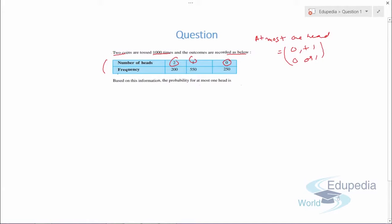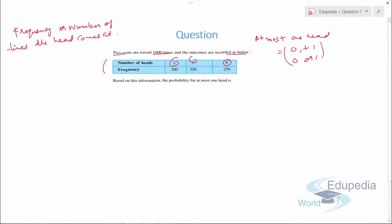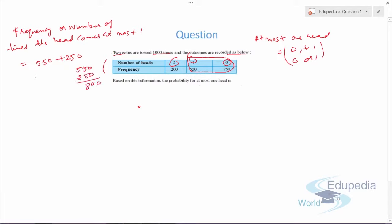To solve this, we need to find the frequency — the number of times the head comes at most one time. We add the frequencies for 0 and 1 heads: 550 plus 250, which comes out to be 800.